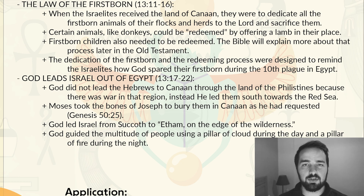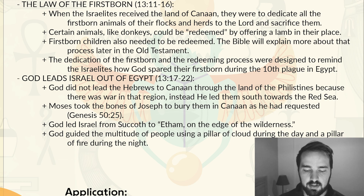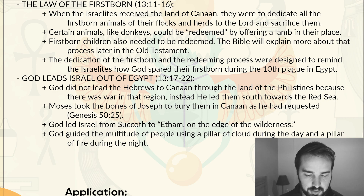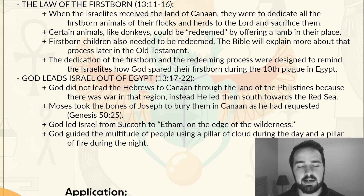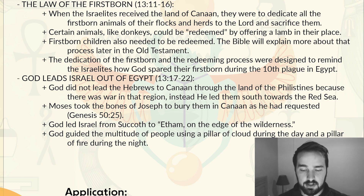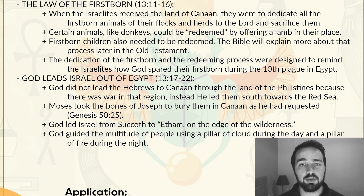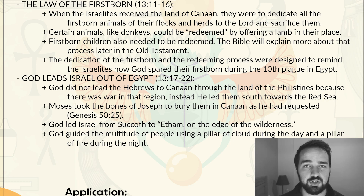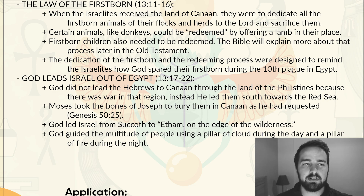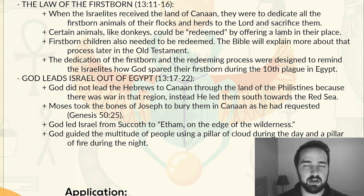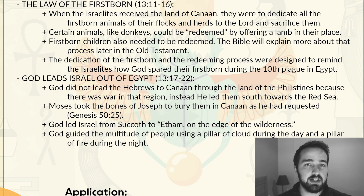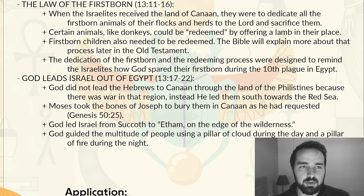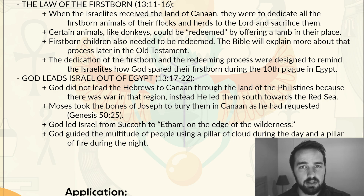God led Israel from Succoth to Etham, on the edge of the wilderness. God guided the multitude of people using a pillar of cloud during the day and a pillar of fire during the night. And so that is Exodus chapter 13 — not a ton of story development, but there are several important details about feasts and the dedication of the firstborn that are pretty important ideas as we move through the Old Testament and even into the New Testament.